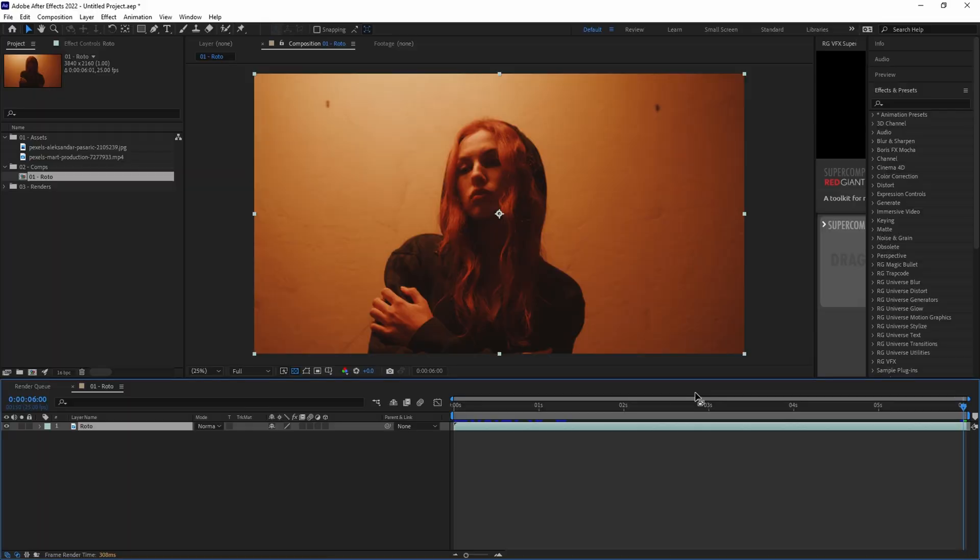Today, we're going over how you can easily clip a subject from a video with the powerful Rotobrush tool in After Effects. Make sure to join our Patreon to get a ton of perks, including a private VFX masterminds chat where you can talk to other VFX artists. Link will be in the description below.